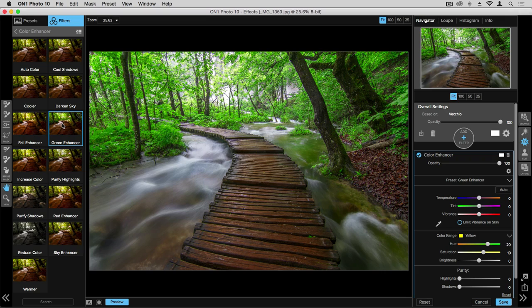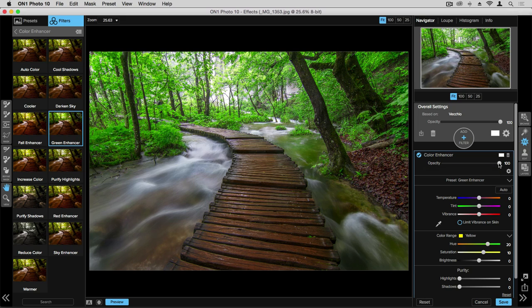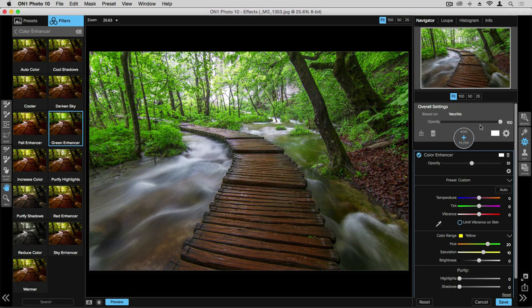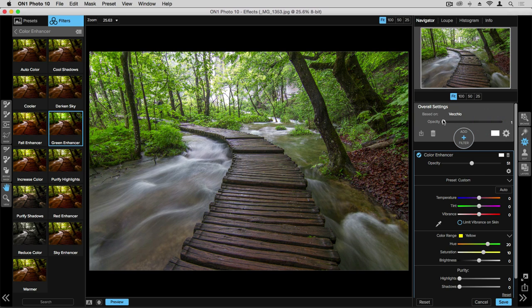And you'll see our greens have really popped in the photo. In fact, they're probably a little too much for my taste. So by using the opacity slider here on this specific layer, I can change this one individual layer. I can go down from nothing and then adjust that to whatever my preference is. We also have the master opacity slider here, and this controls all the effects that we have, all three of them together.